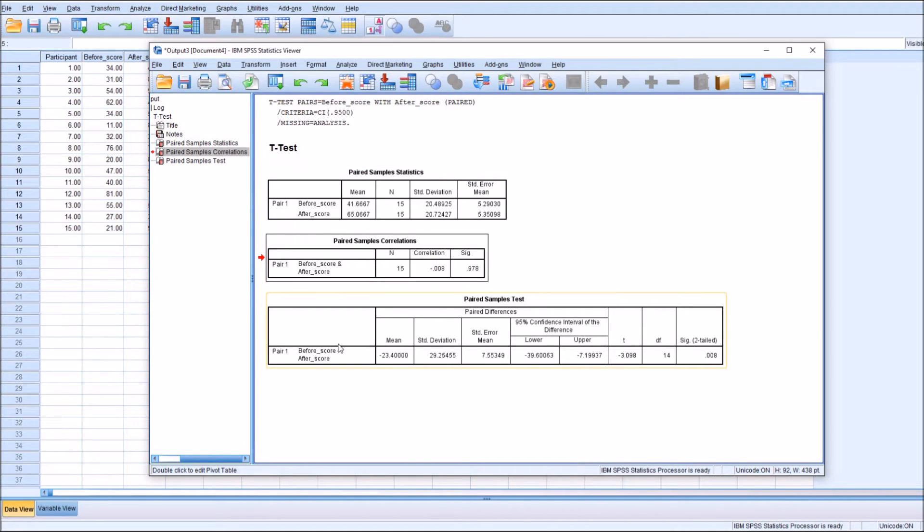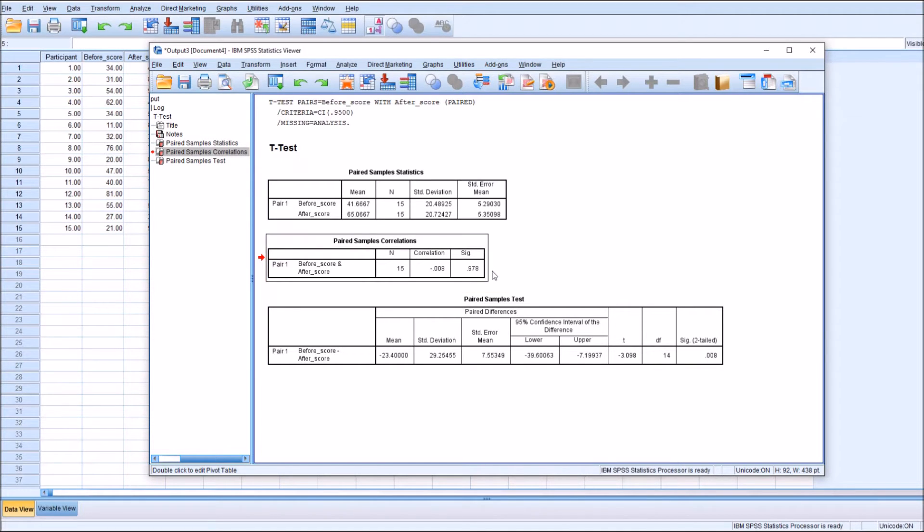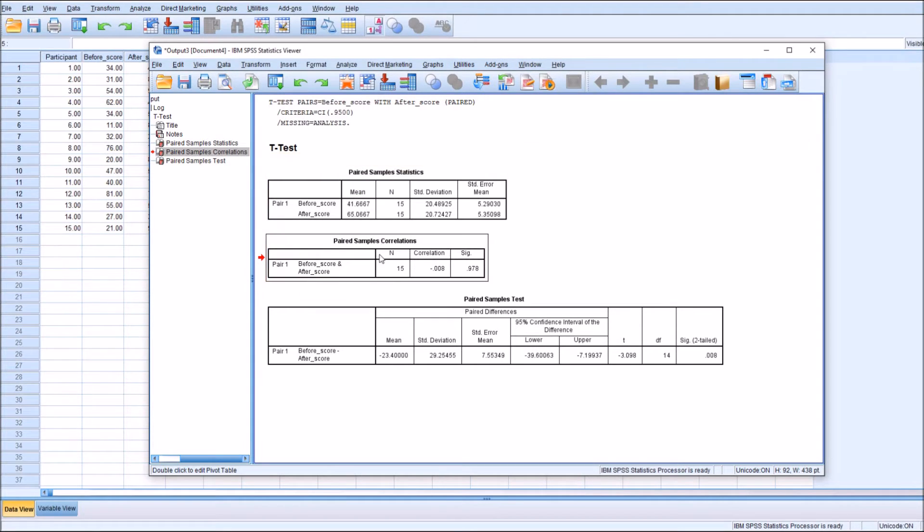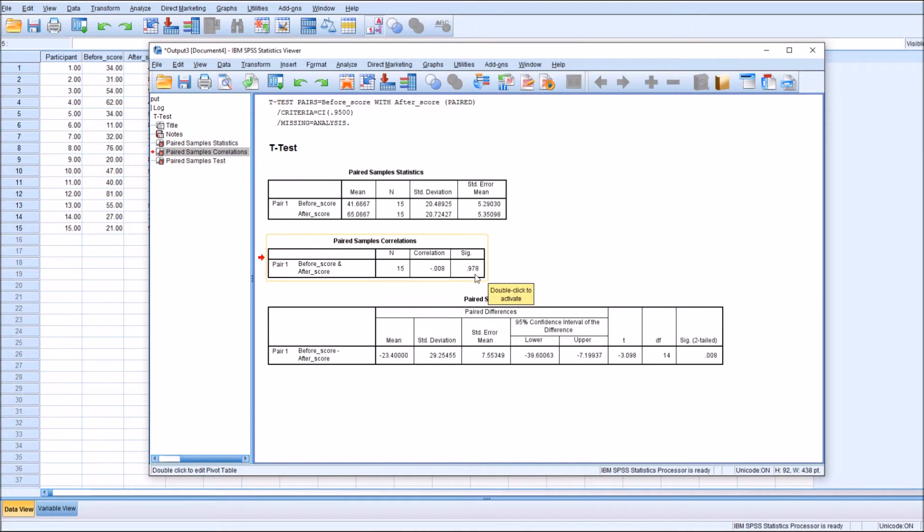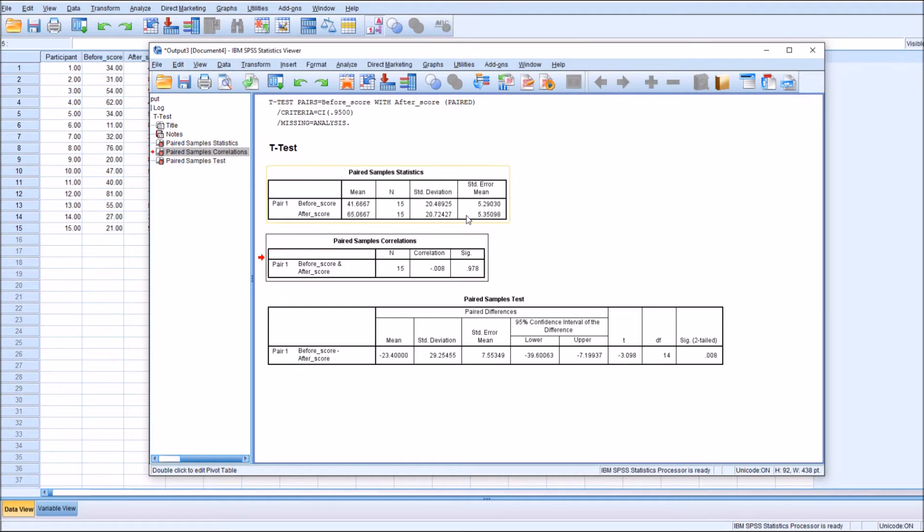Then the paired samples correlation. It's not really important here, but it shows you the correlation between those two variables. There really isn't any type of correlation, so it gives basically one, which is absolutely no difference occurring by chance.